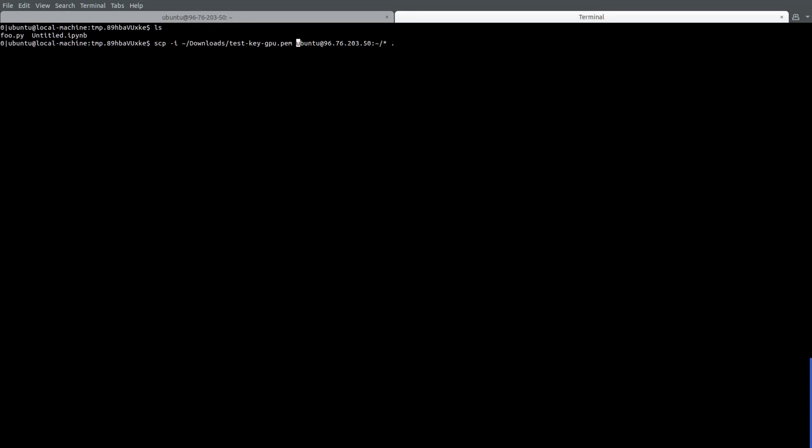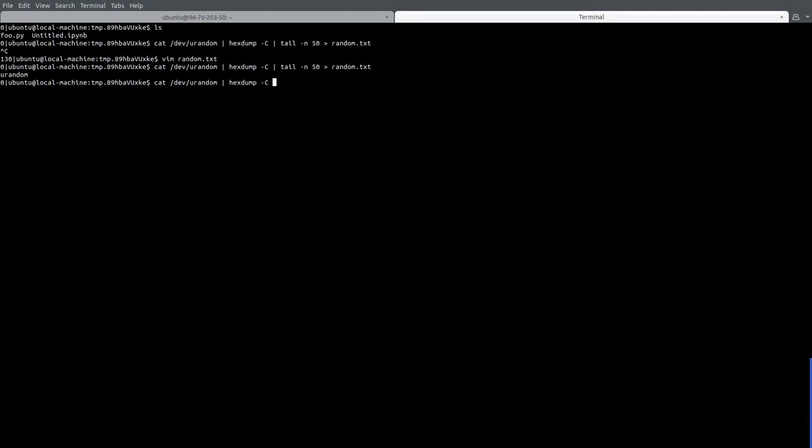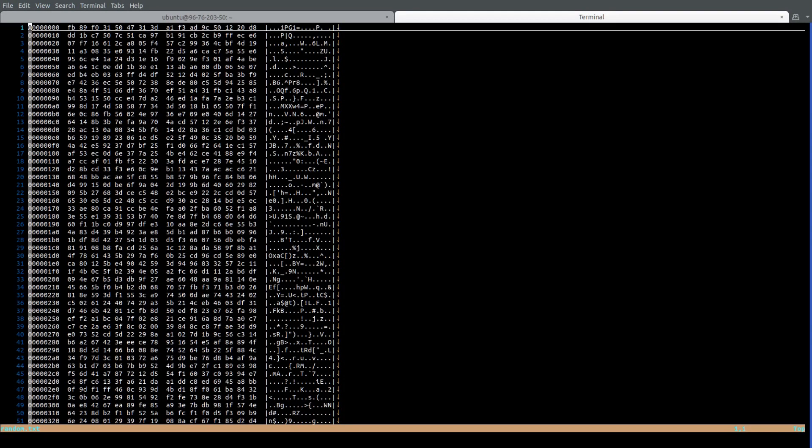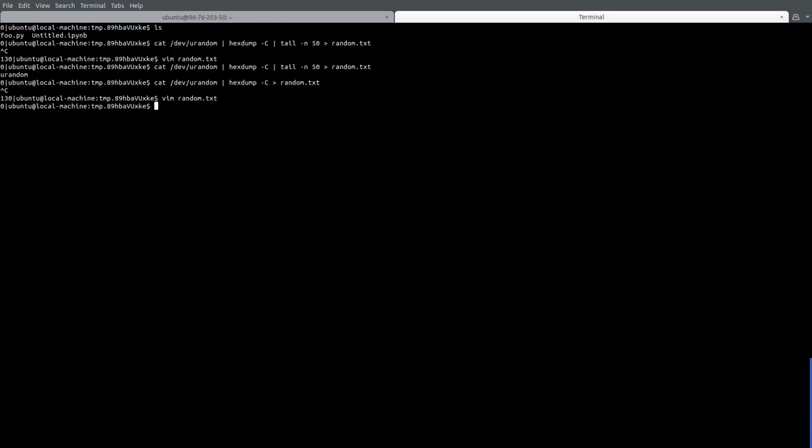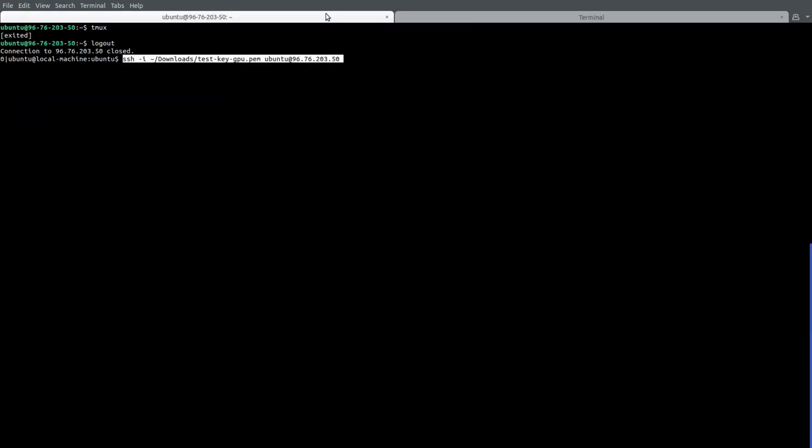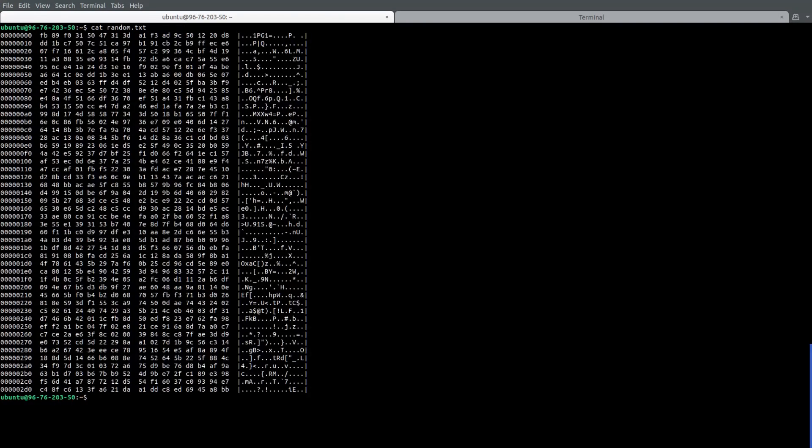So we can copy something up here, I can create a local file. So we're just going to copy this big chunk of random data up to the server. There you go. And we can also now if we SSH back in there, we'll be able to see that there's now random.txt right there. Very cool.